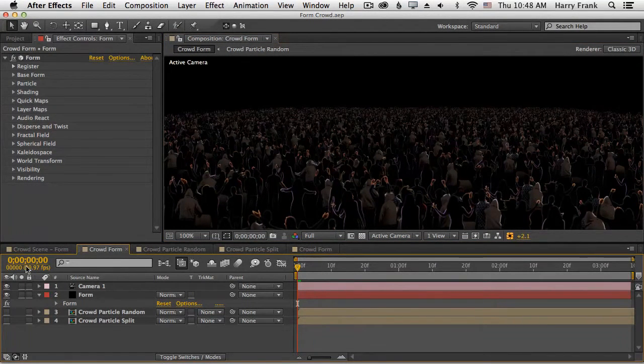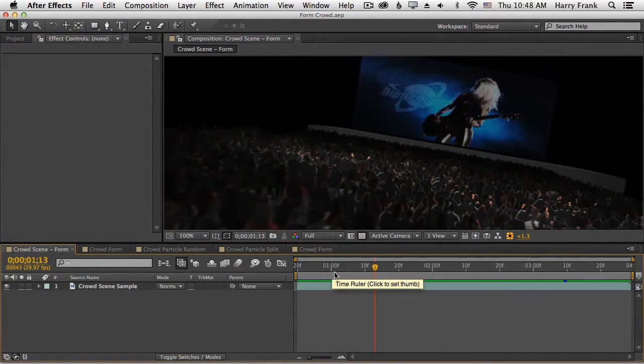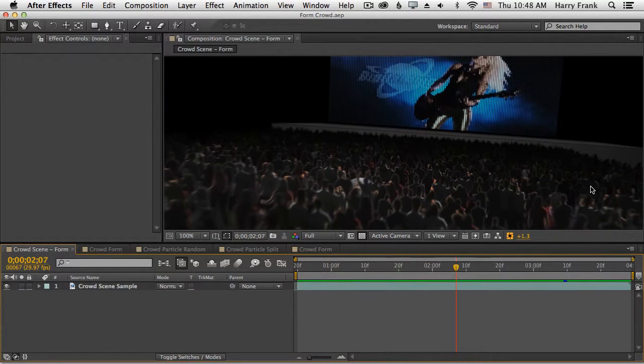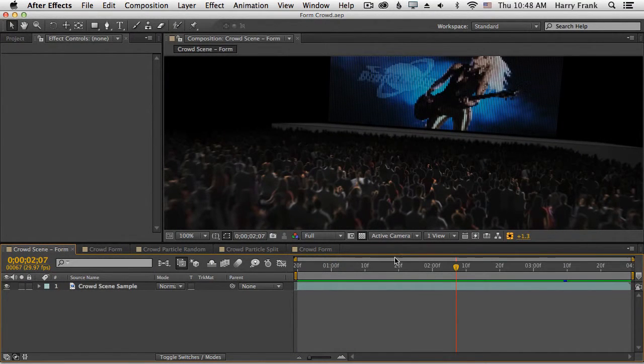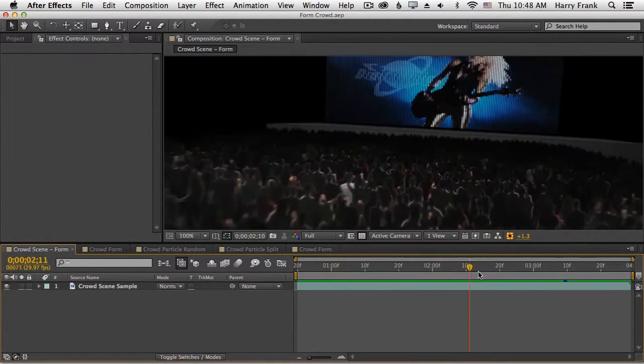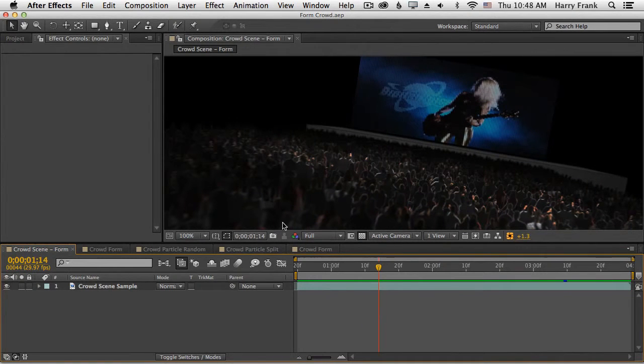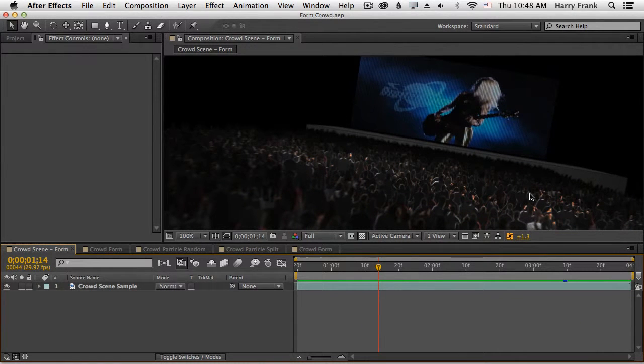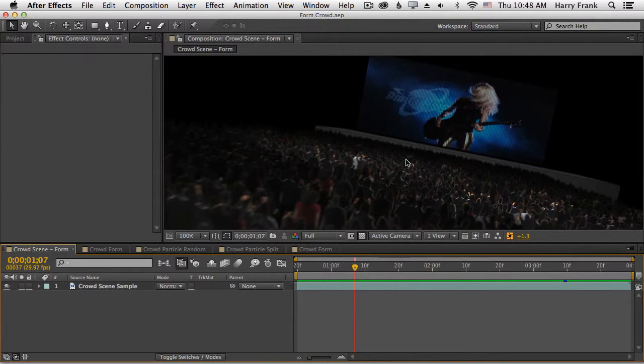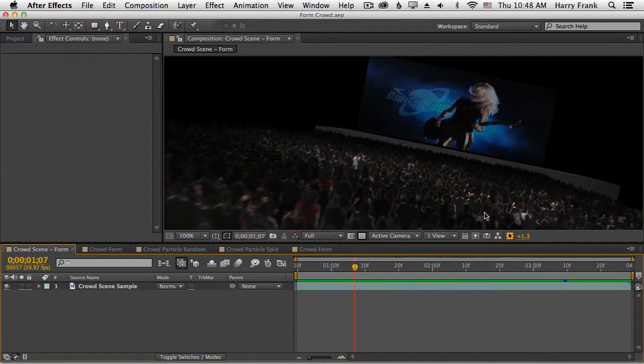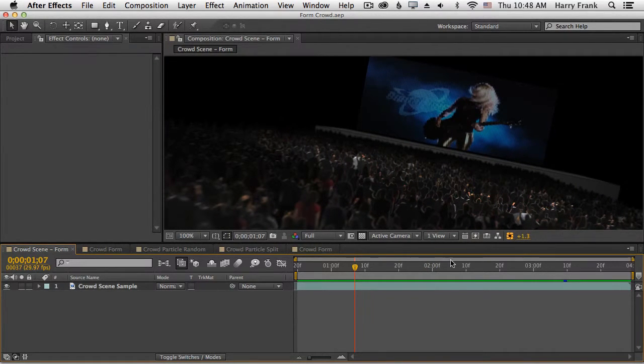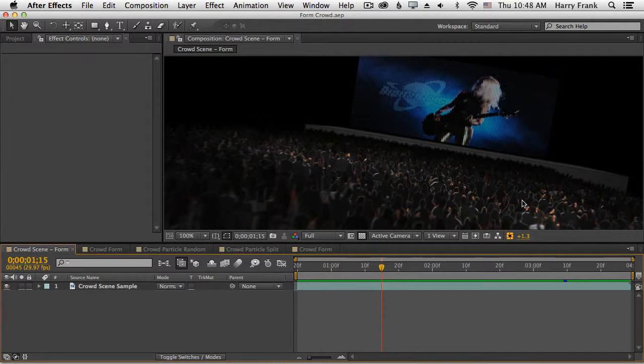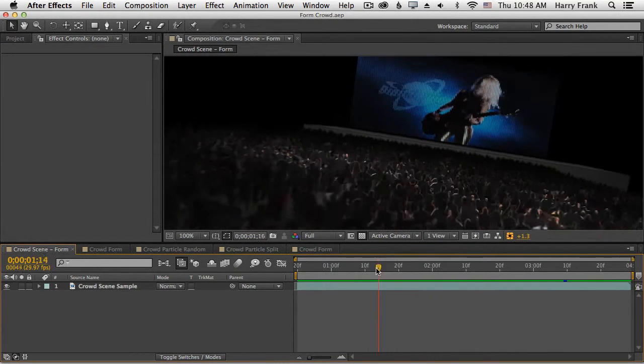In the previous lesson we set up our crowd, so we got it replicated in 3D space. But for it to look real, we're going to need some more realistic rendering. Things like depth of field, motion blur, and lighting are going to go a long way to sell the realism of our crowd scene.